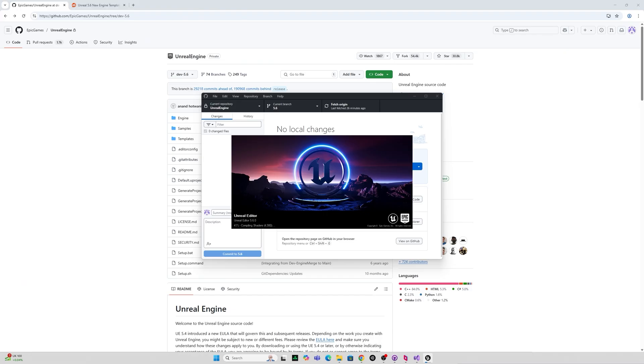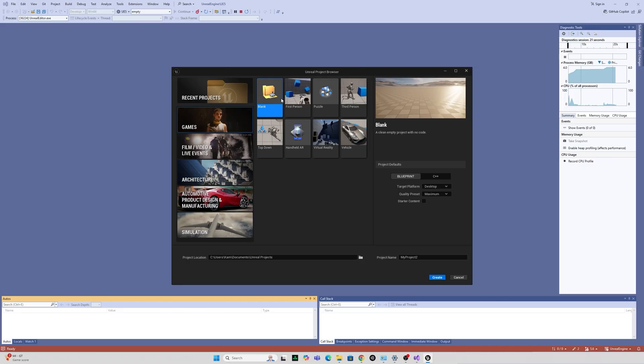So all being well you should have the Unreal editor icon with 5.6.0 and the dreaded compiling shaders popping up this shouldn't take more than another couple of minutes.